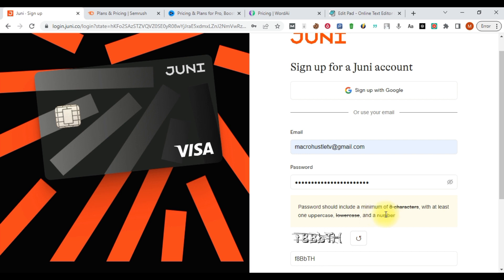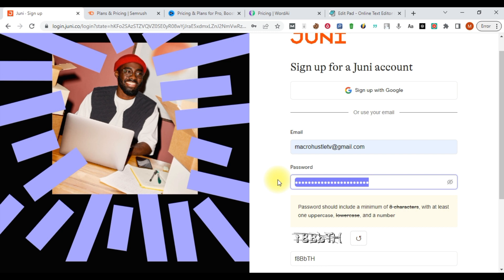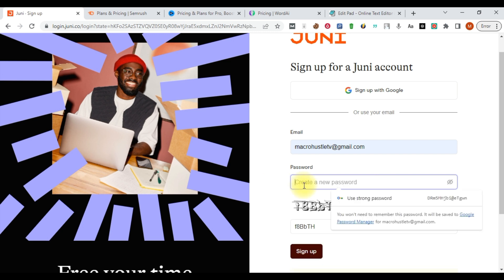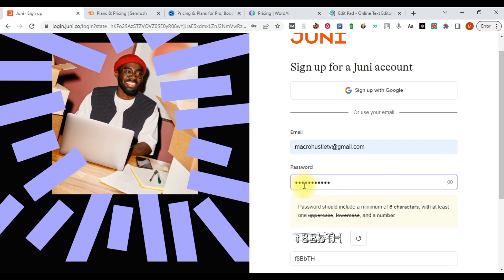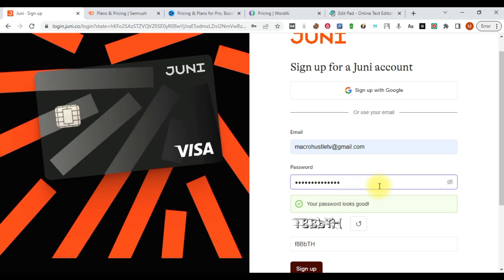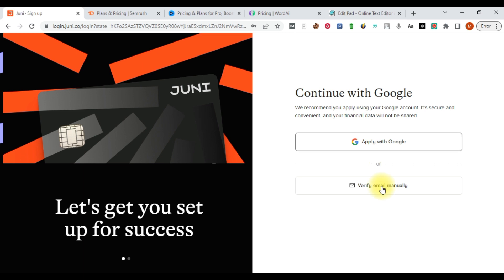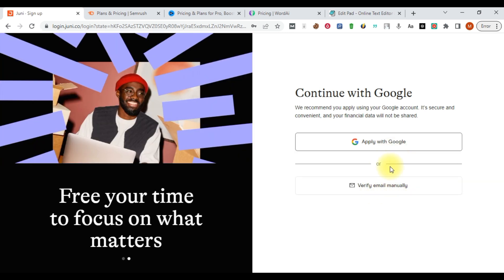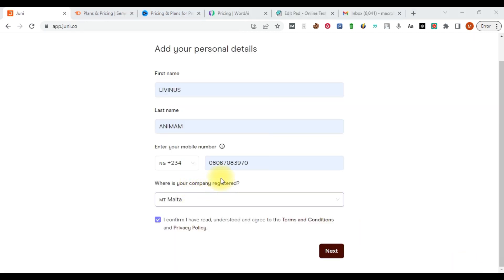You can see we got an error message — the password needs to include additional information we haven't entered yet. So let's delete what we have and enter a fresh password. The password I just entered is good now. Click the 'Sign Up' button and click 'Save' if you want to save your password. You will then need to go ahead and verify your email address, and once verified you can proceed to your main account.